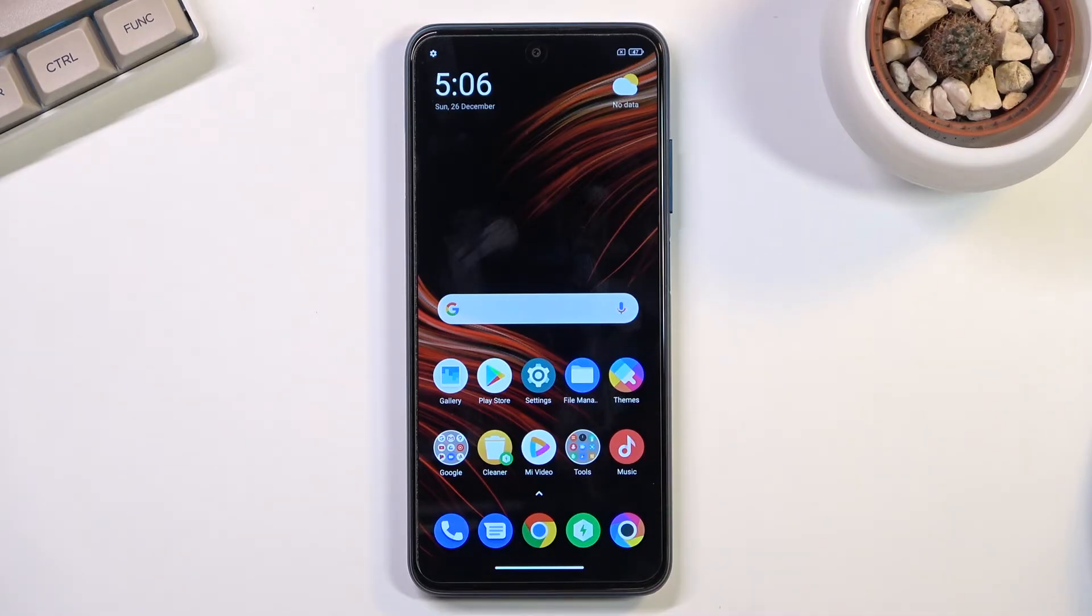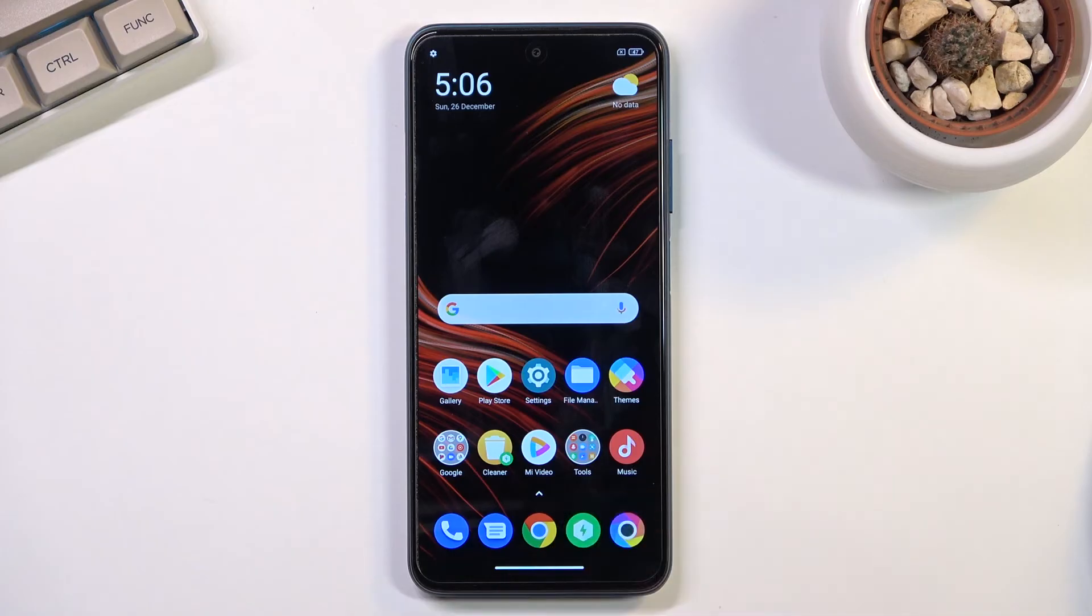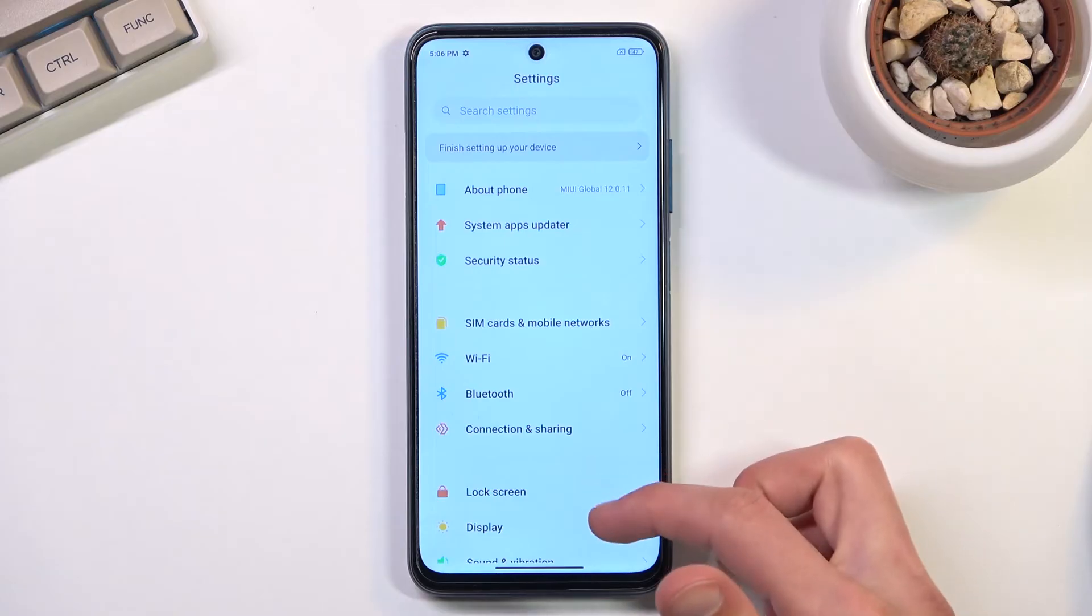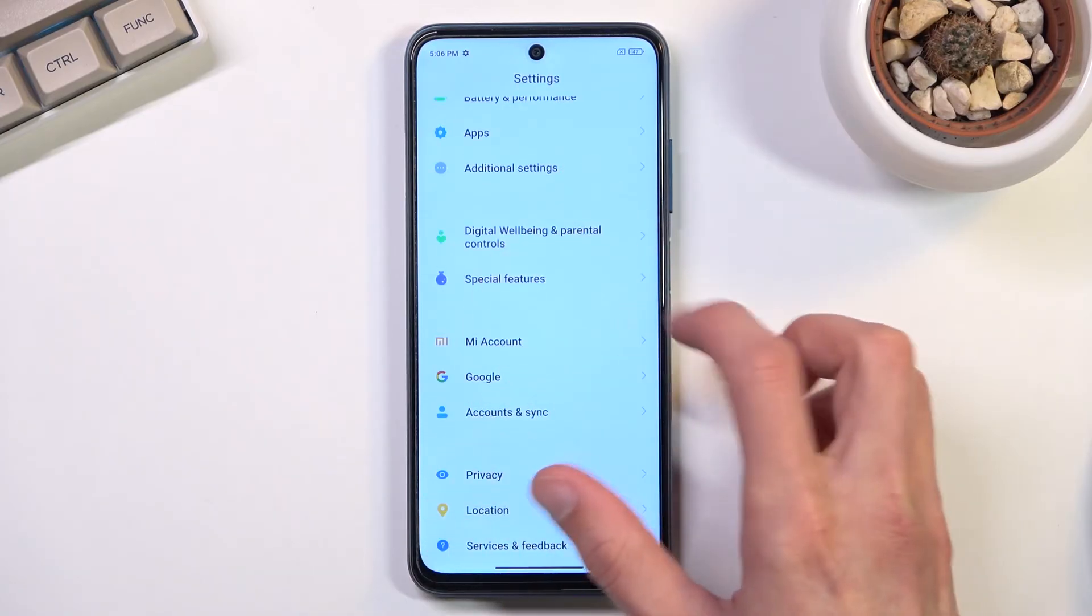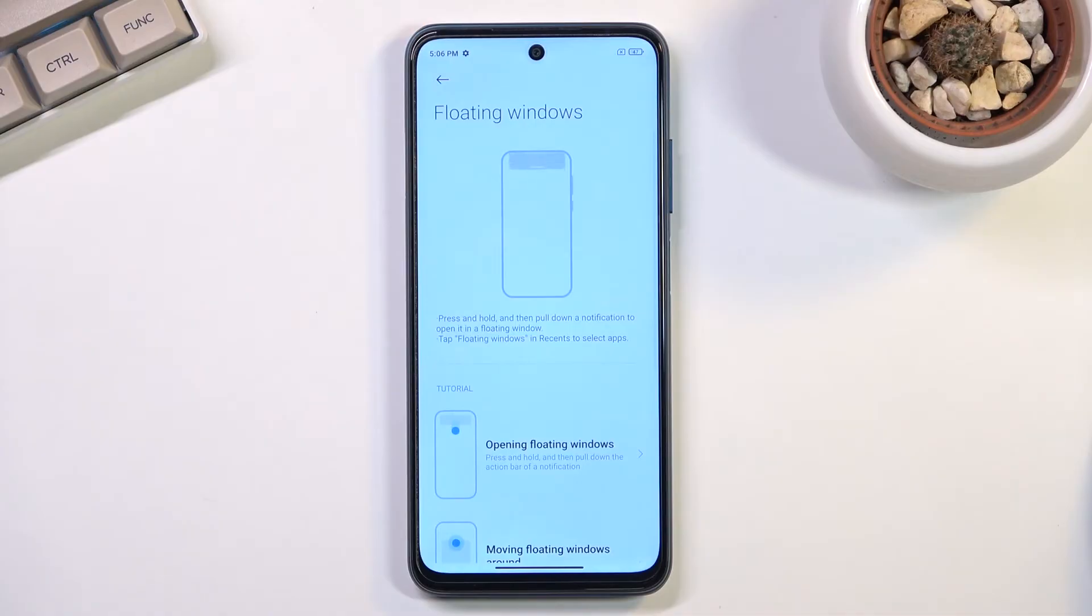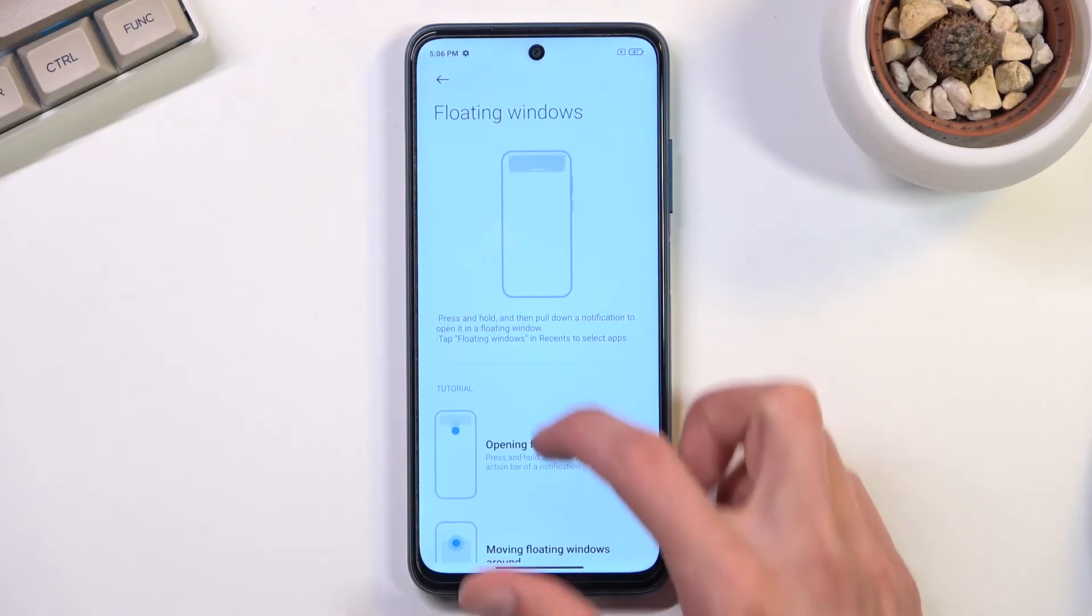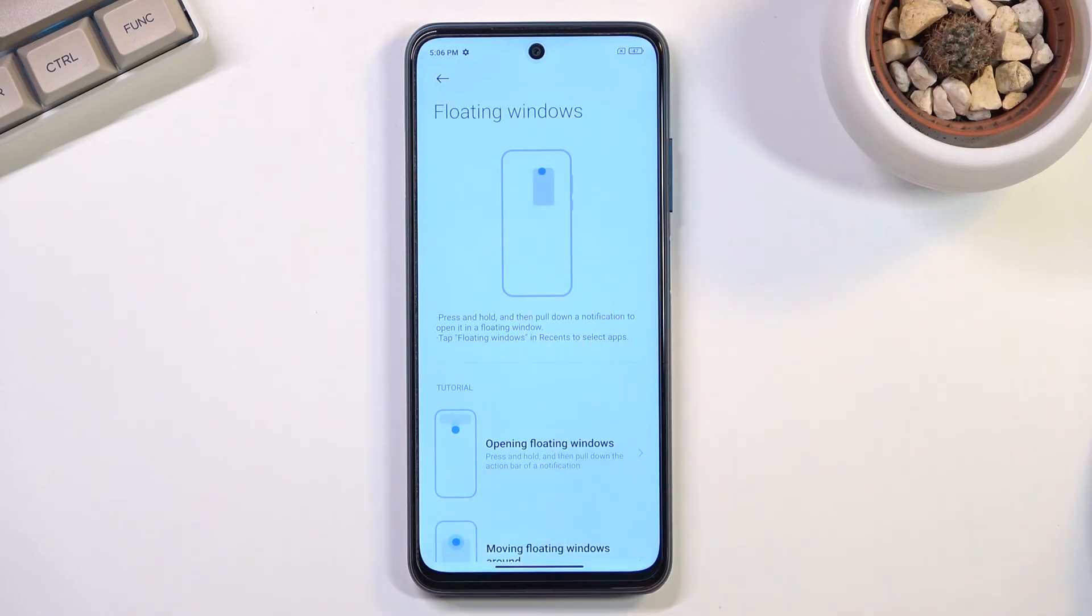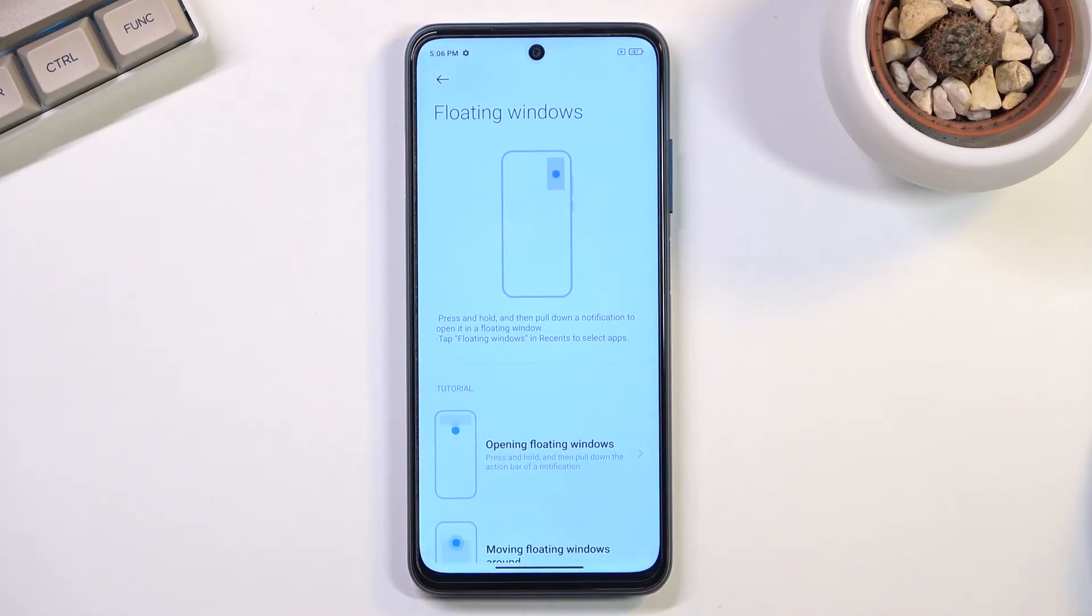Moving on to the next option, which I won't be able to really show off, is floating windows. You can find it under settings and special features, which is somewhere at the bottom. It allows you to open up an application in a pop-up view, but it works only when you get a notification.